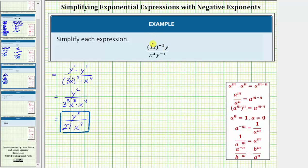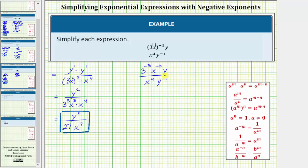Remember, three x is the same as three to the first times x to the first. So we can write the given expression as three raised to the power of one times negative three, which is negative three, and x raised to the power of one times negative three, which is negative three. The denominator is still x to the fourth, and y is raised to the power of negative one. Let's also write an exponent of one on the y in the numerator.